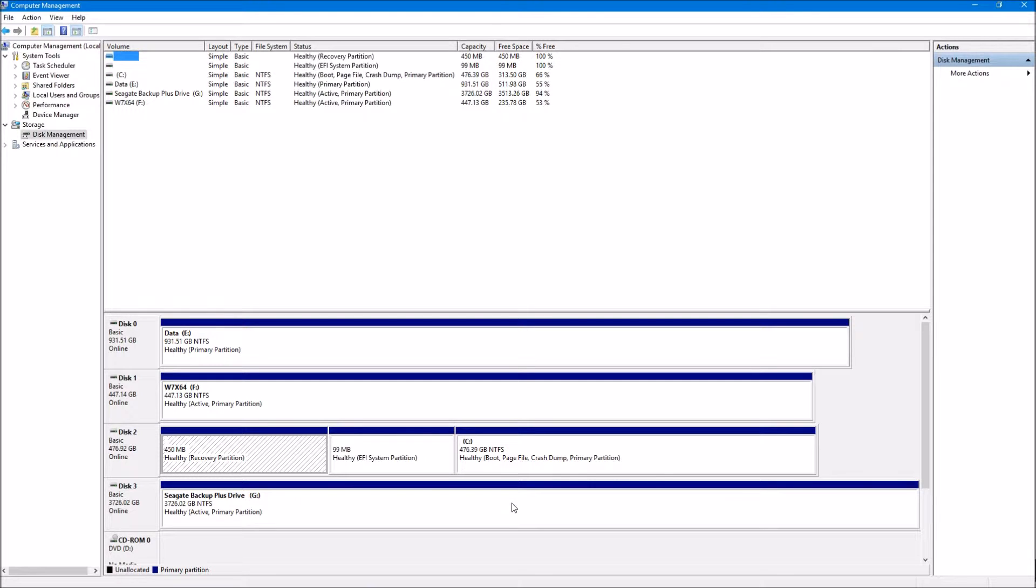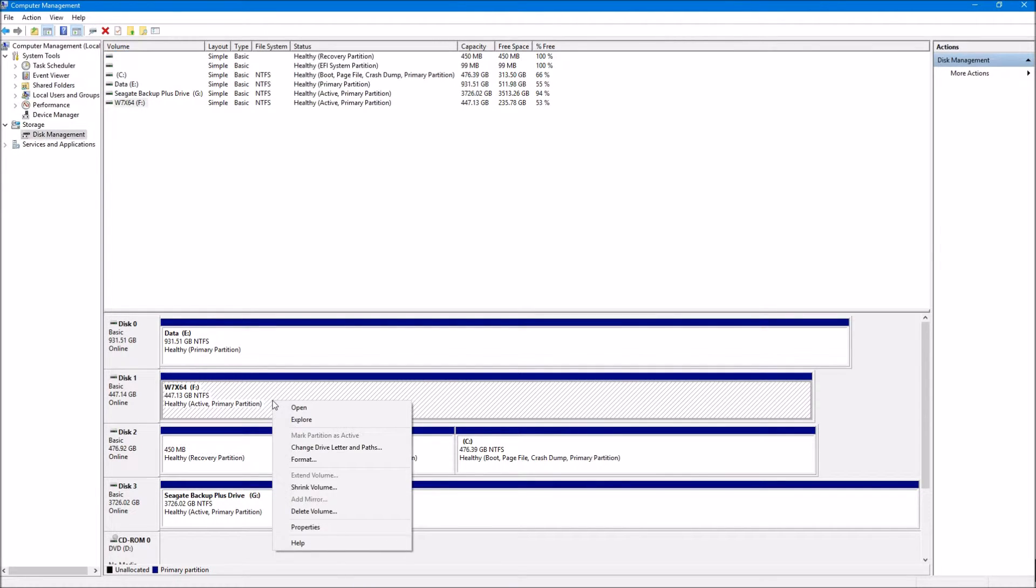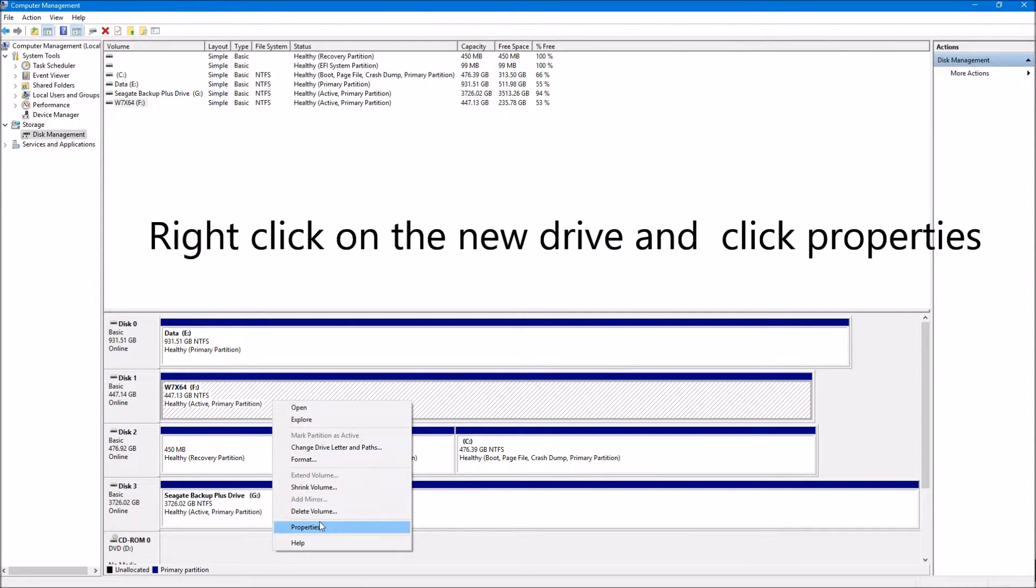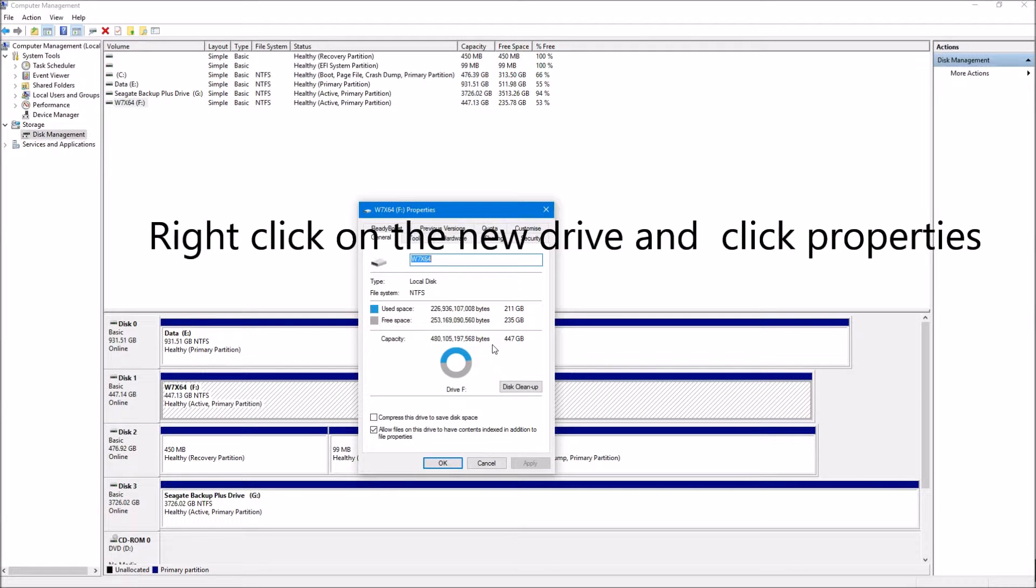I'm not going to go through the whole process because I don't really need to transfer my operating system, but I can show you how it's done using the software. Now we need to check and make sure that we've got the right drive. So always click on properties, check the drive size, make sure it matches with your new drive.